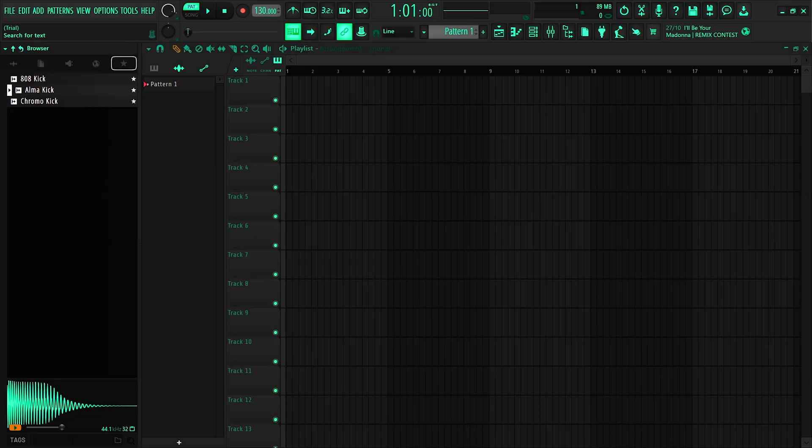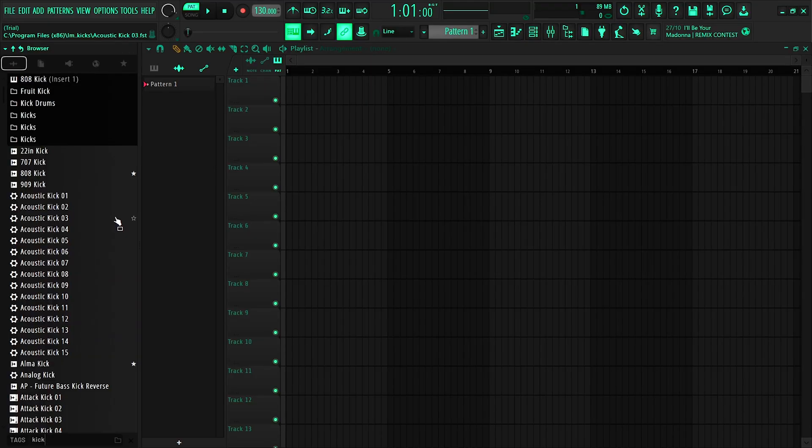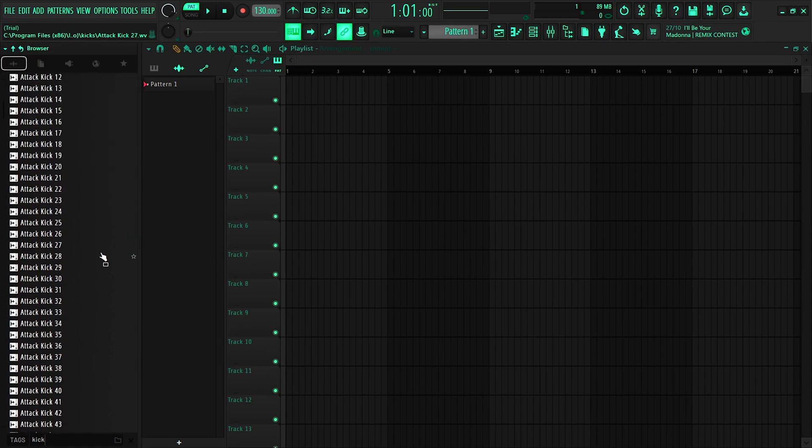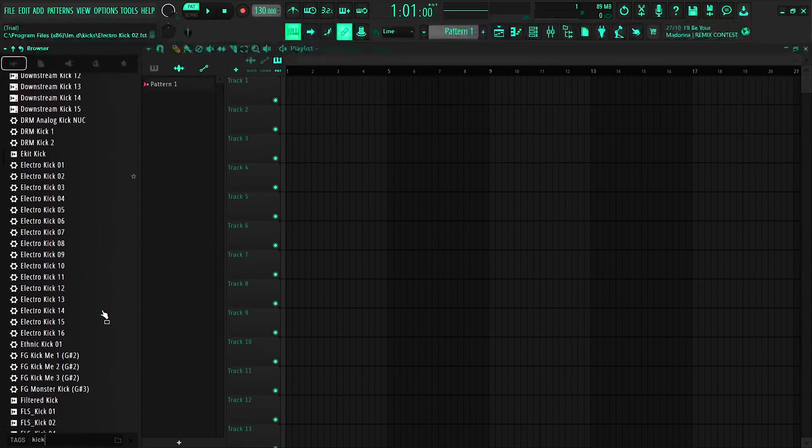And I think they've also updated the search because the truth is FL Studio search didn't ever really work out, right? So if you type in kicks for instance, we can see that FL Studio will give us every kick in our samples, which is really nice. I don't think that was working that well in the previous versions.